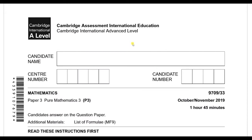Hello and welcome back to another video. In this video we are going to solve another past year paper of pure mathematics 3 from October November 2019, 9709, and the code is 33. We are going to solve only the first four questions in this video and the rest in the next videos. So let us start with the first question.